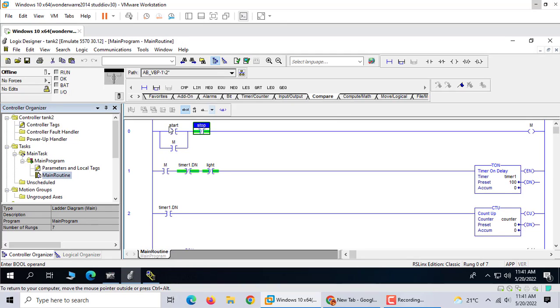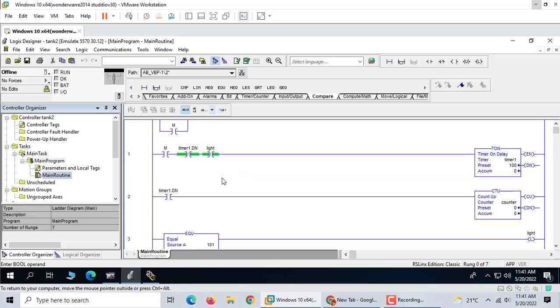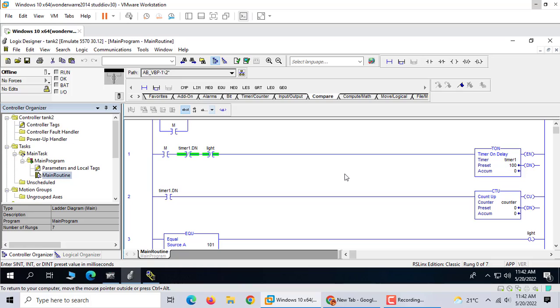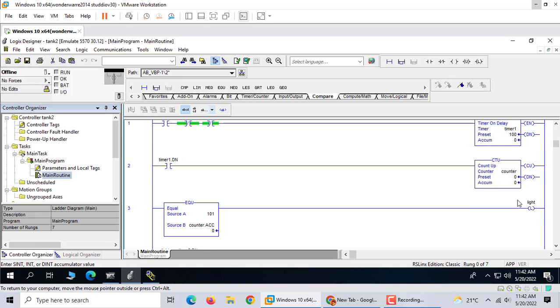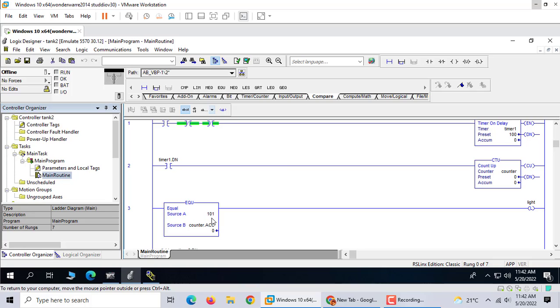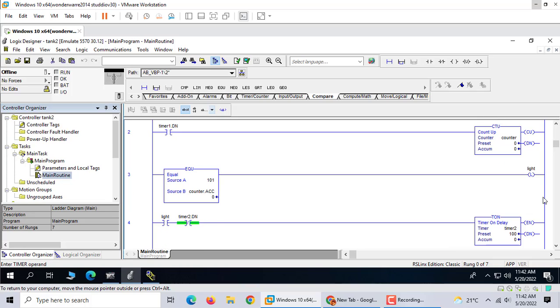So we start and stop to make M active. Then timer 1 is on. Every 100 milliseconds it times. When it's done, it counts up. If the counter is active and the accumulator equals 100, then the light is on.